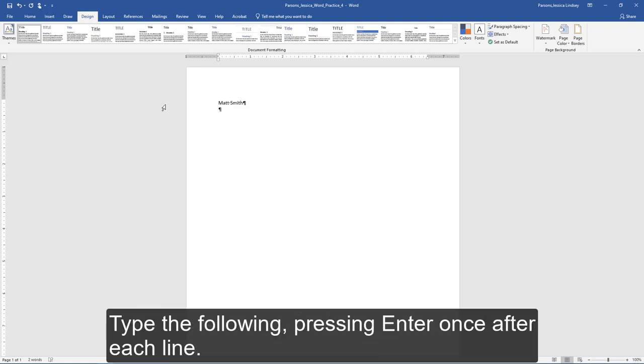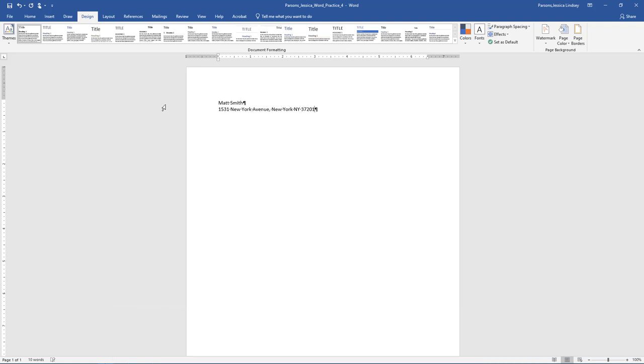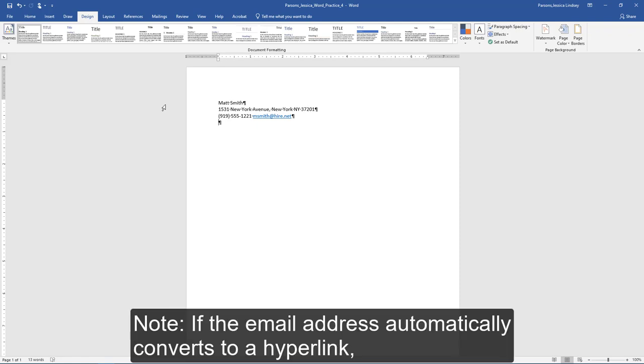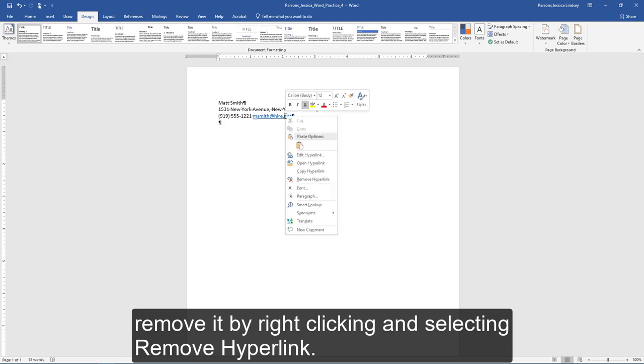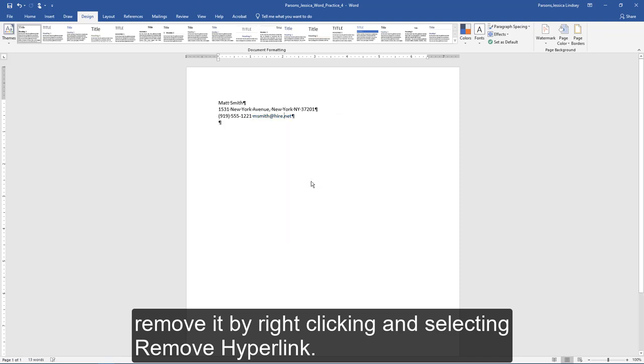Type the following, pressing Enter once after each line. Note, if the email address automatically converts to a hyperlink, remove it by right-clicking and selecting Remove Hyperlink.